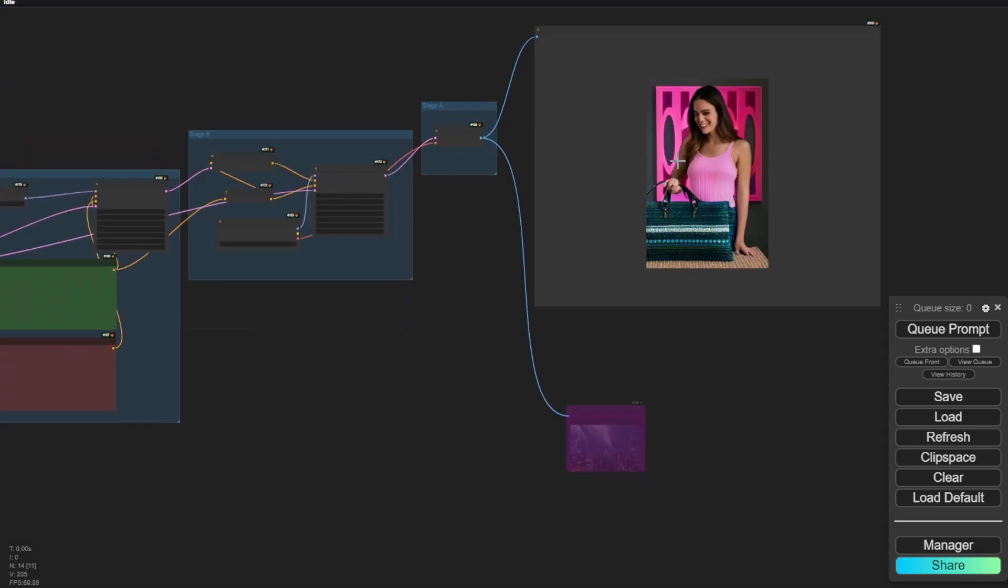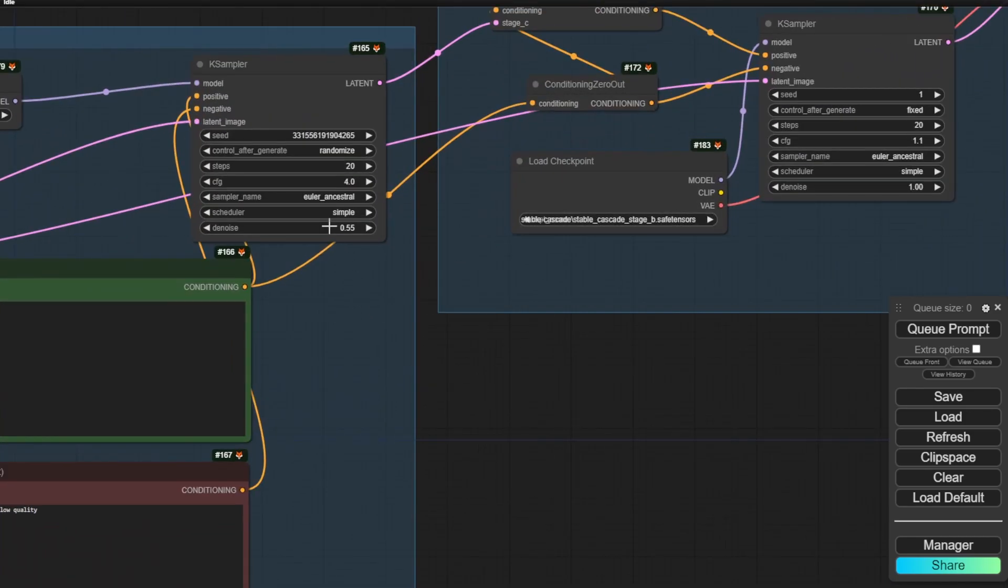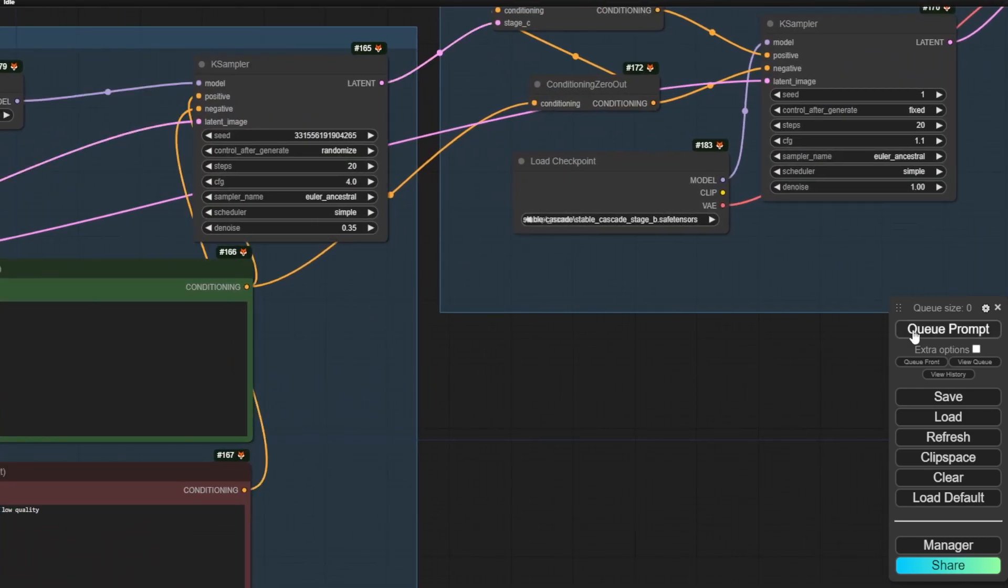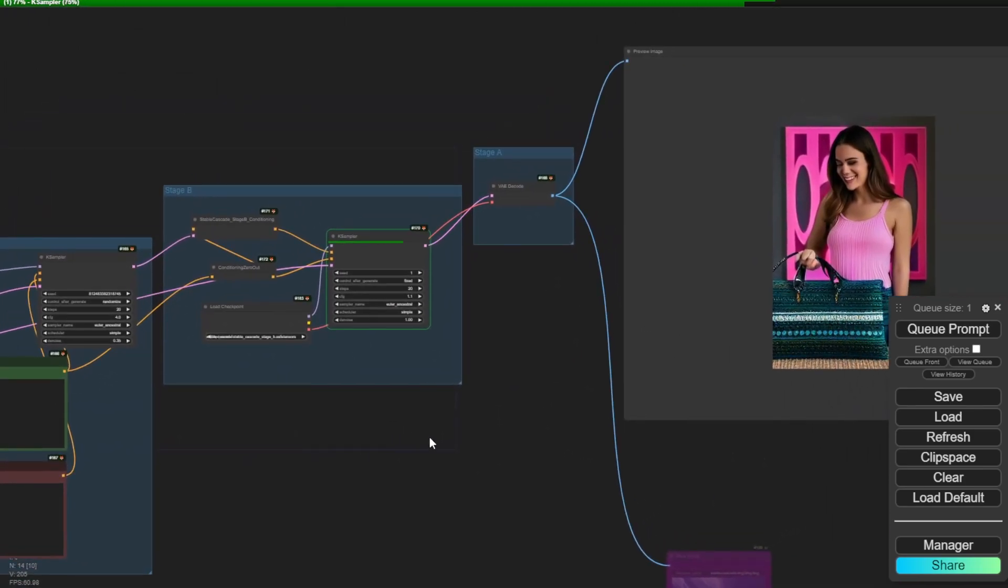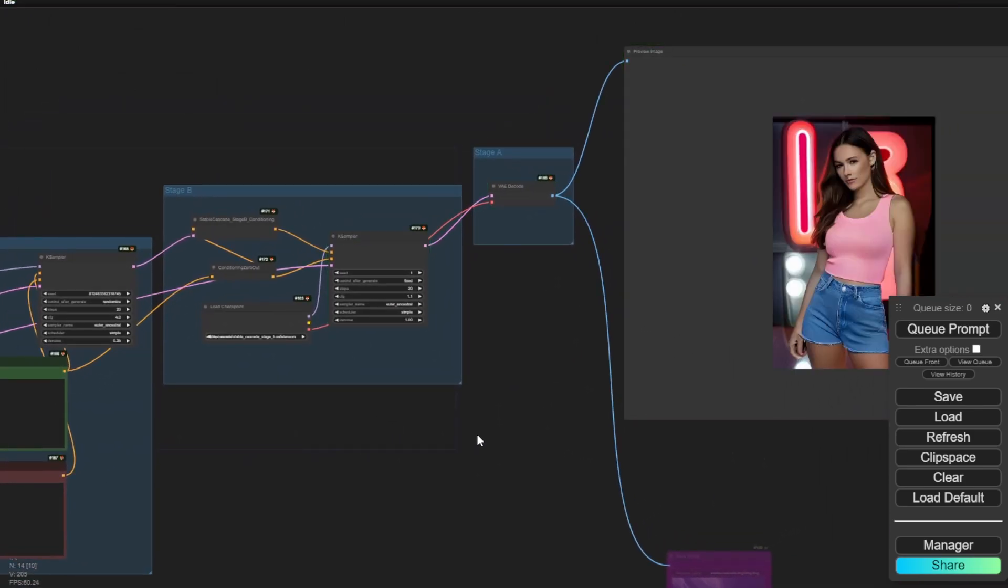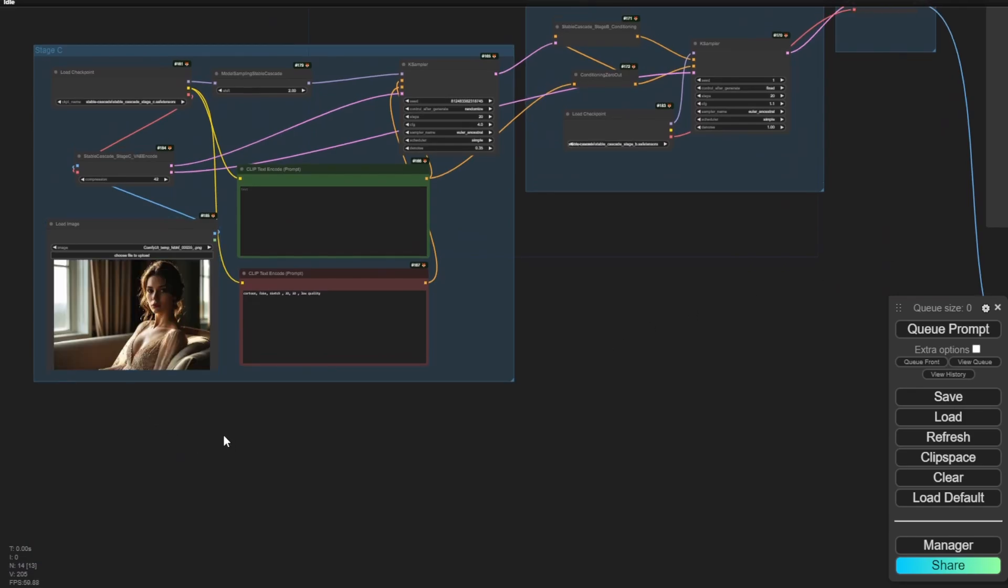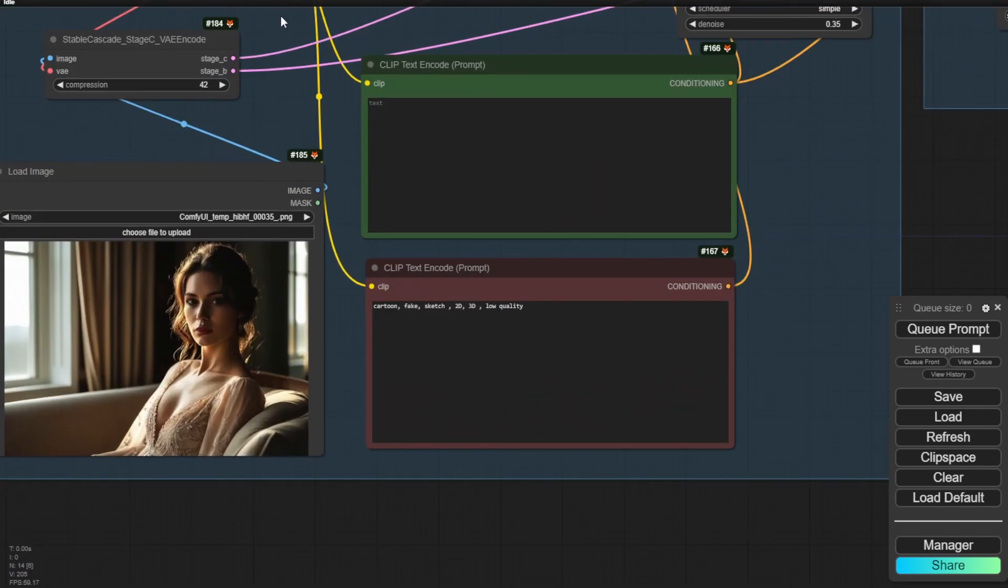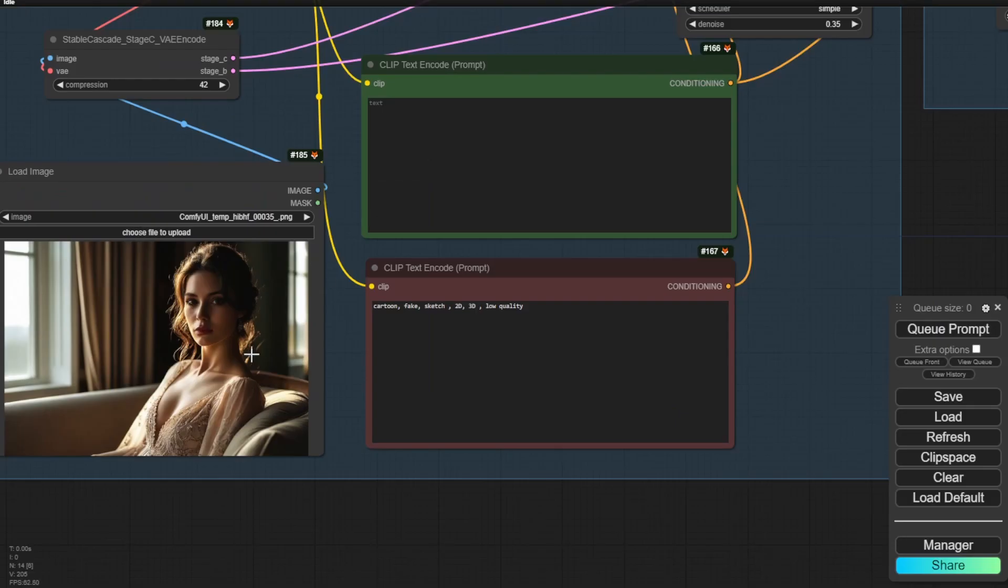So right now I'm just trying with the denoise. So lower the denoising strength to 0.35 and you have a similar image from a source image. And right here I have my image from my previous tutorial, which is this one, and I'm using this one and give it a try. So this is from Stable Cascade image.